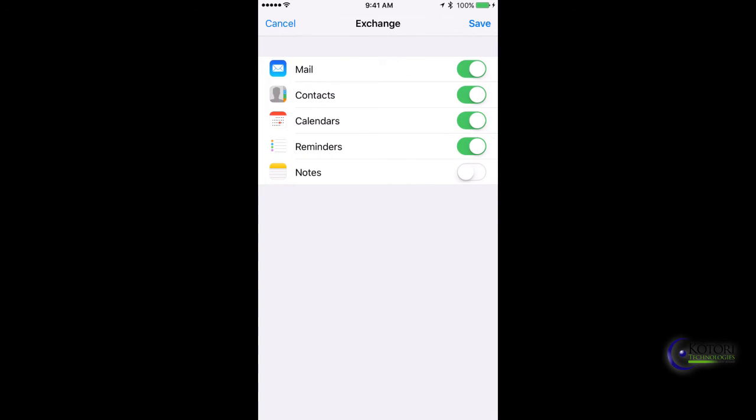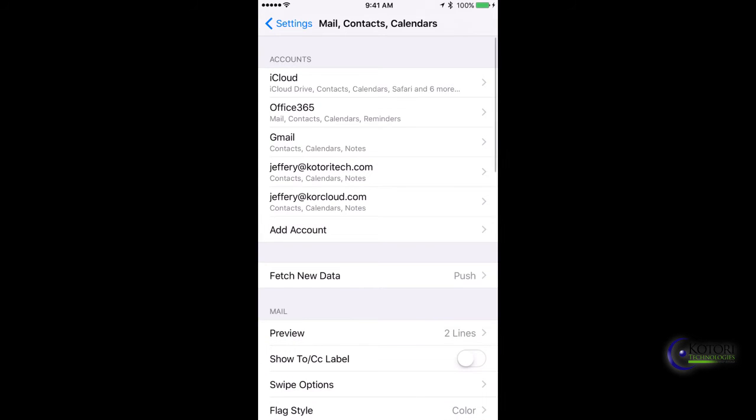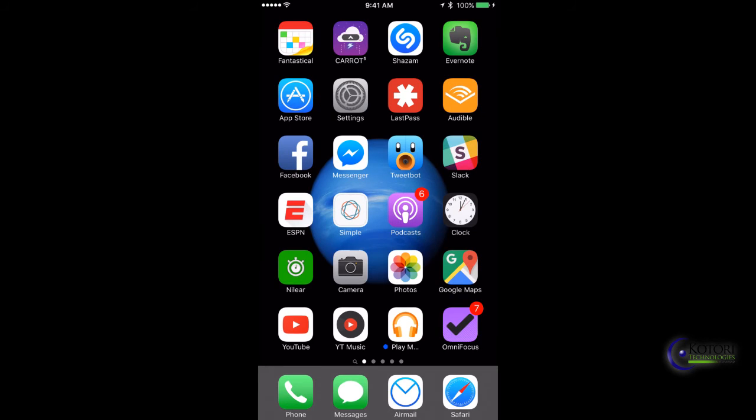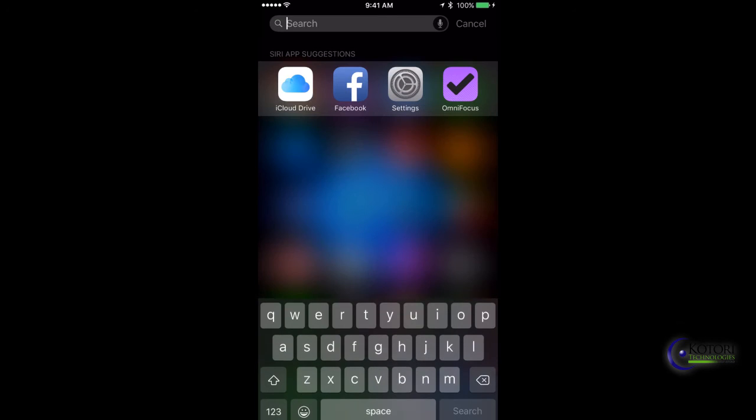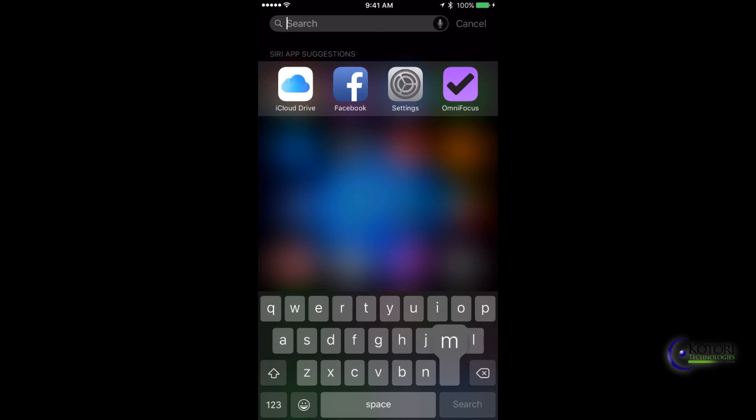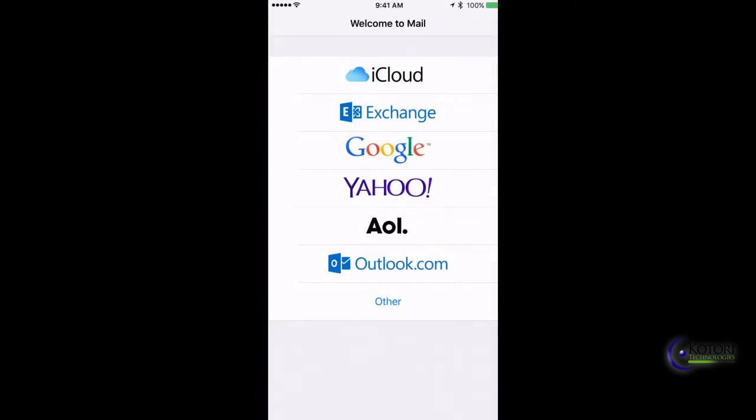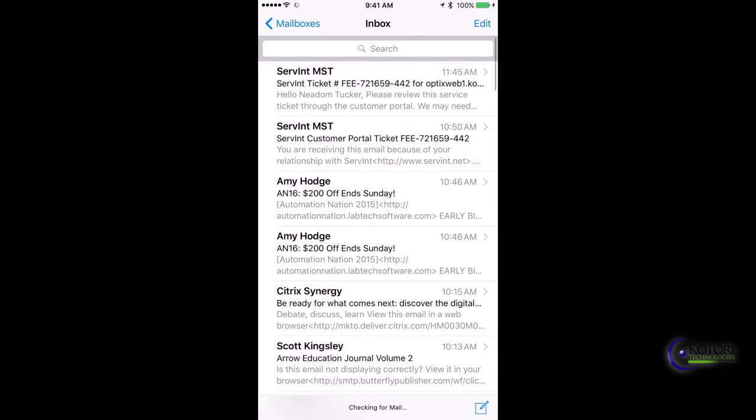Make sure we have Mail, Contacts, Calendar, and Reminders enabled. Then we're just going to, at this point, go into our Mail application on the iPhone. You can swipe down and type in Mail, or find your Mail application.